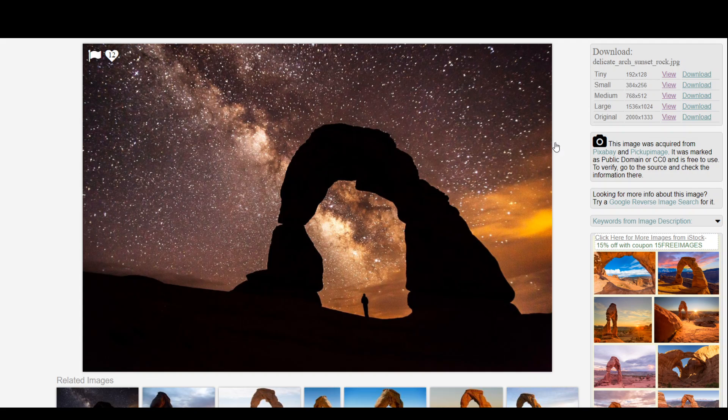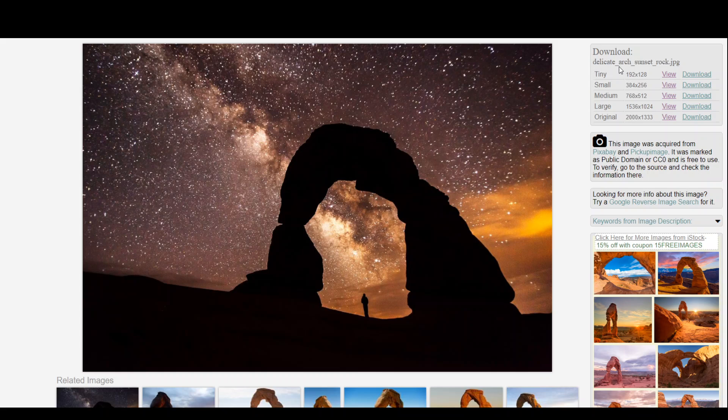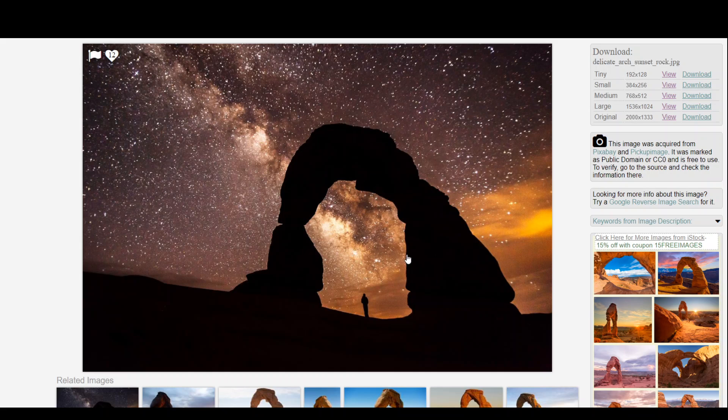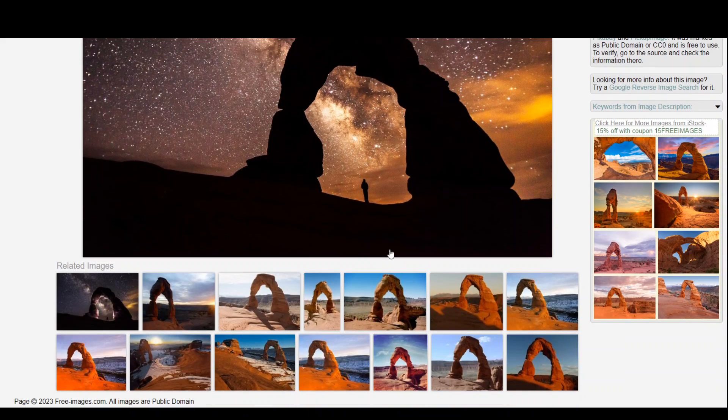Because if you go to free-images, they have captioned it like delicate arch sunset rock. But I think this is not really a sunset, I would say. This is more of a Milky Way sort of thing, plus the arch. So it was very hard for this image to identify it. No worries.